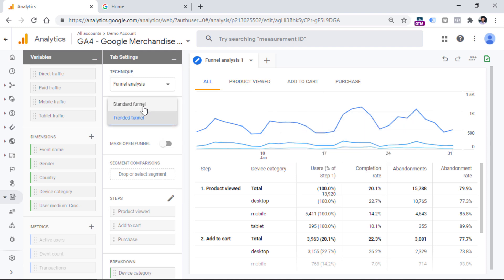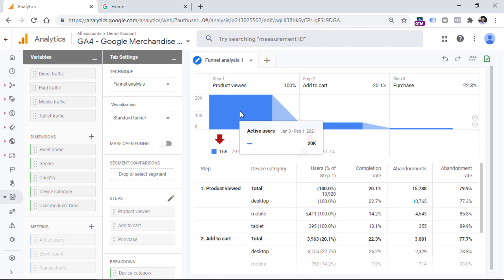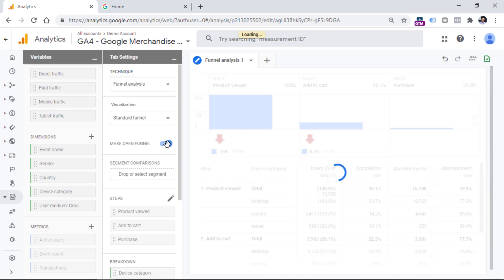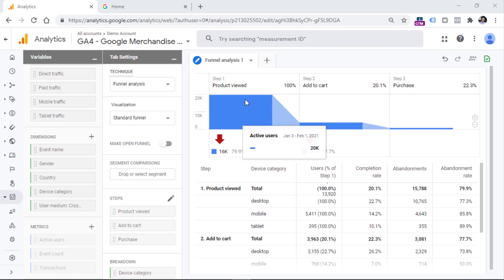Now let's go back to the standard funnel. By default, all funnels in the funnel analysis report are closed. This means that visitors must start from the very first step in the funnel in order to appear in the report. But if it is okay for visitors to enter the funnel at any other step, you can click this toggle to make the funnel open. Later in this video, I will explain the difference between open and closed funnels in greater detail. Also note that if a visitor completes step one, skips step two, and then completes step three, that visitor will be treated as dropped off after step one — visitors cannot skip steps.